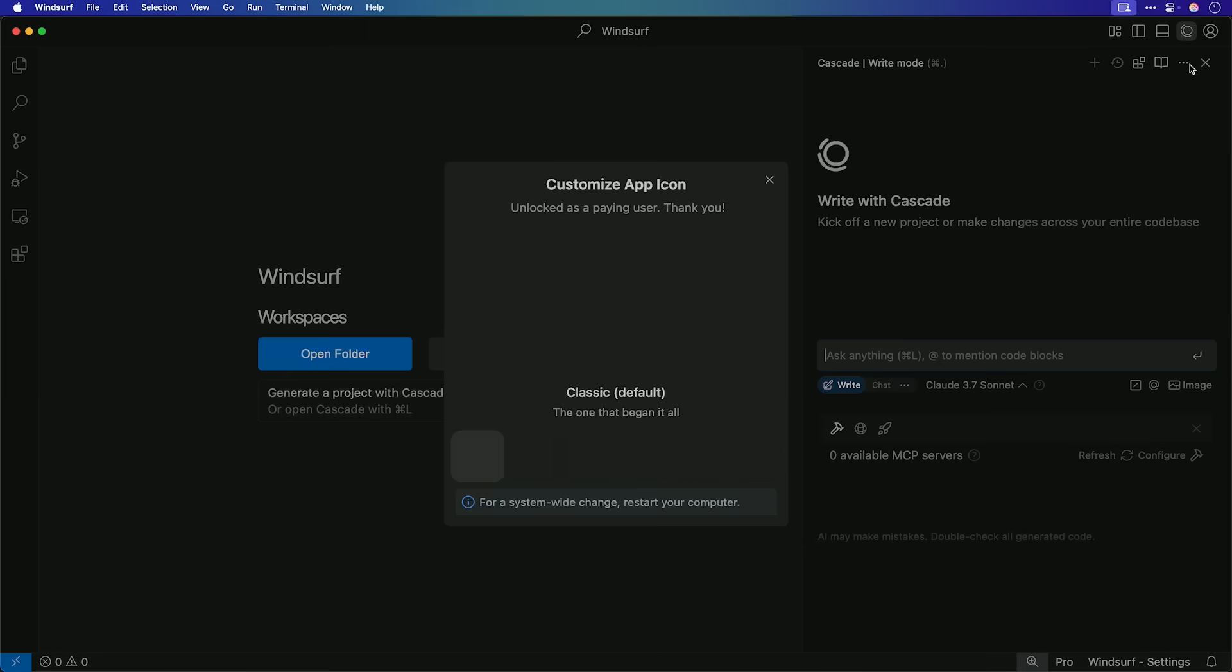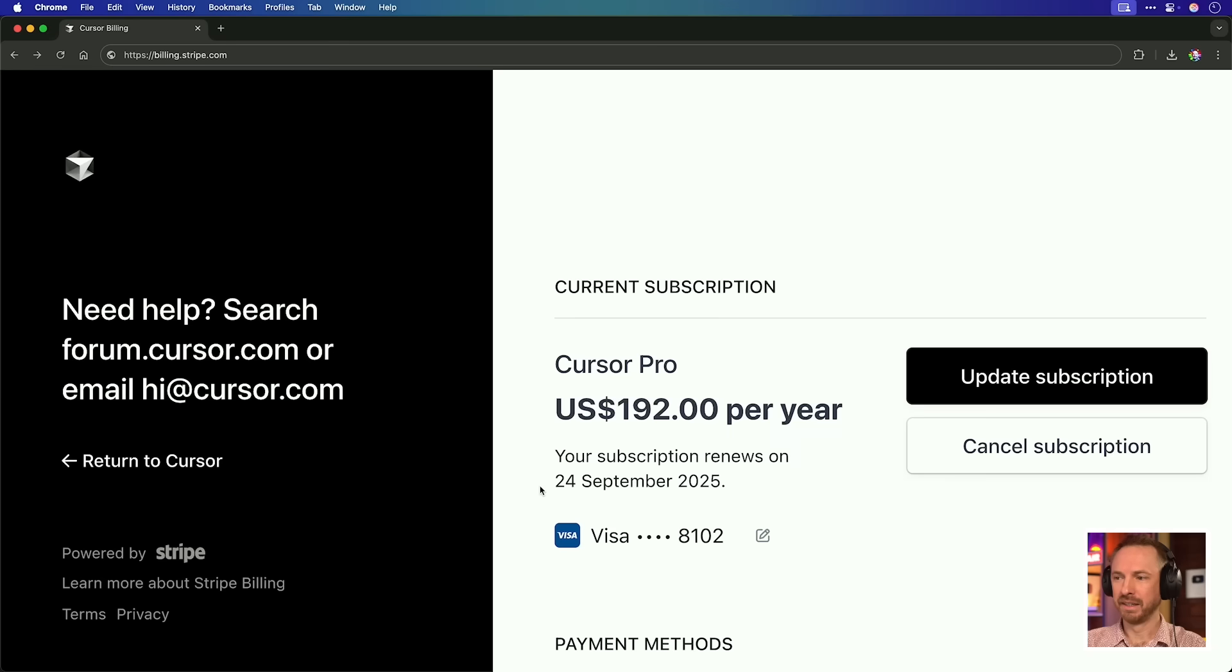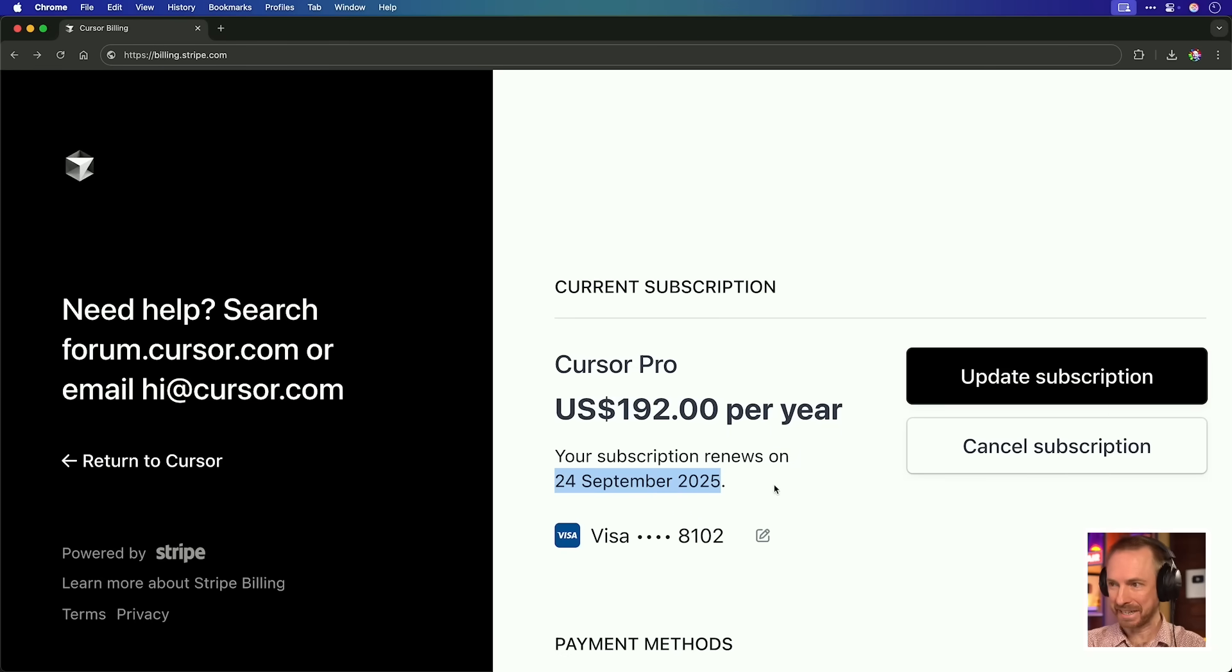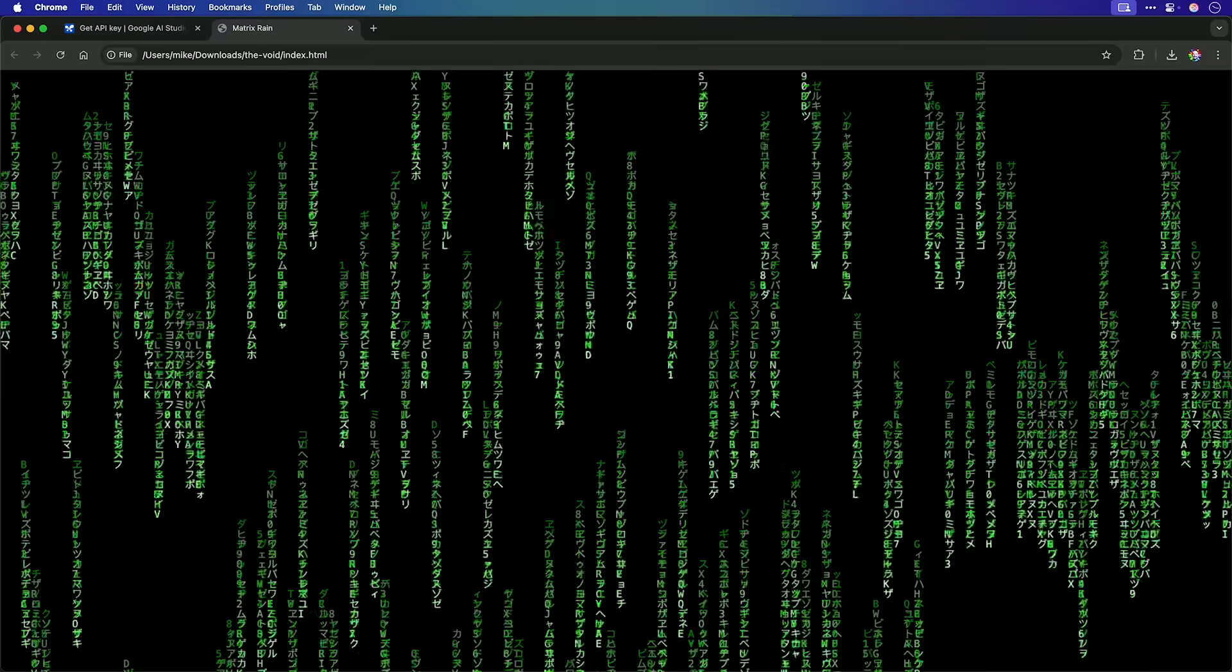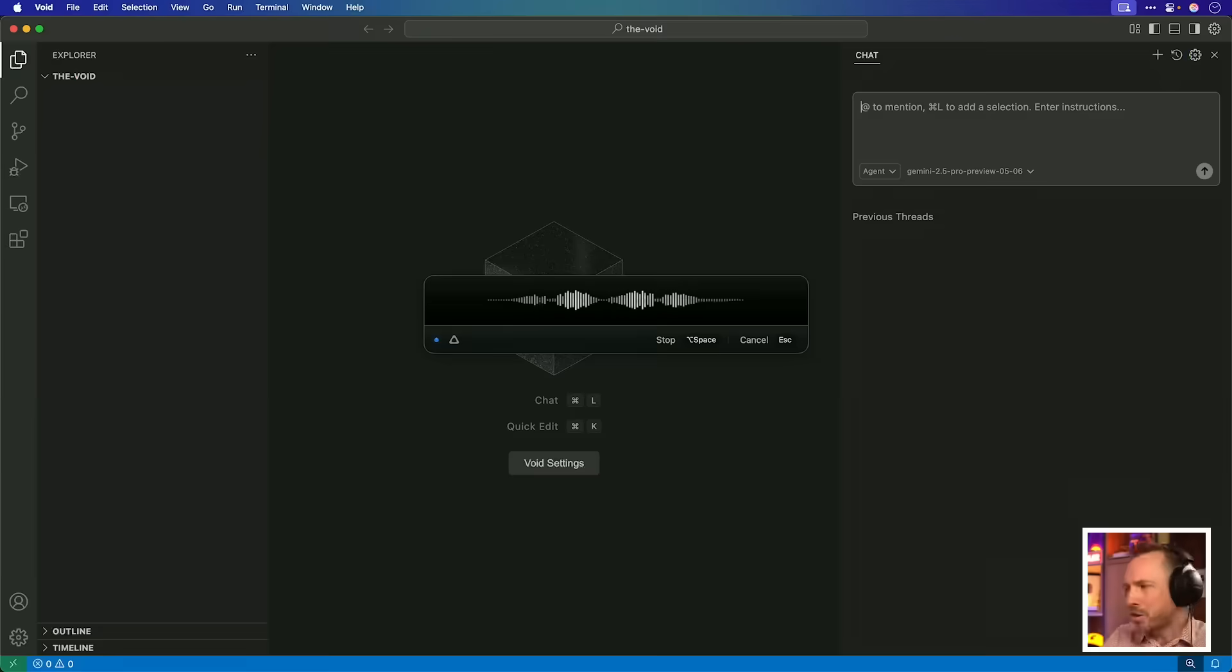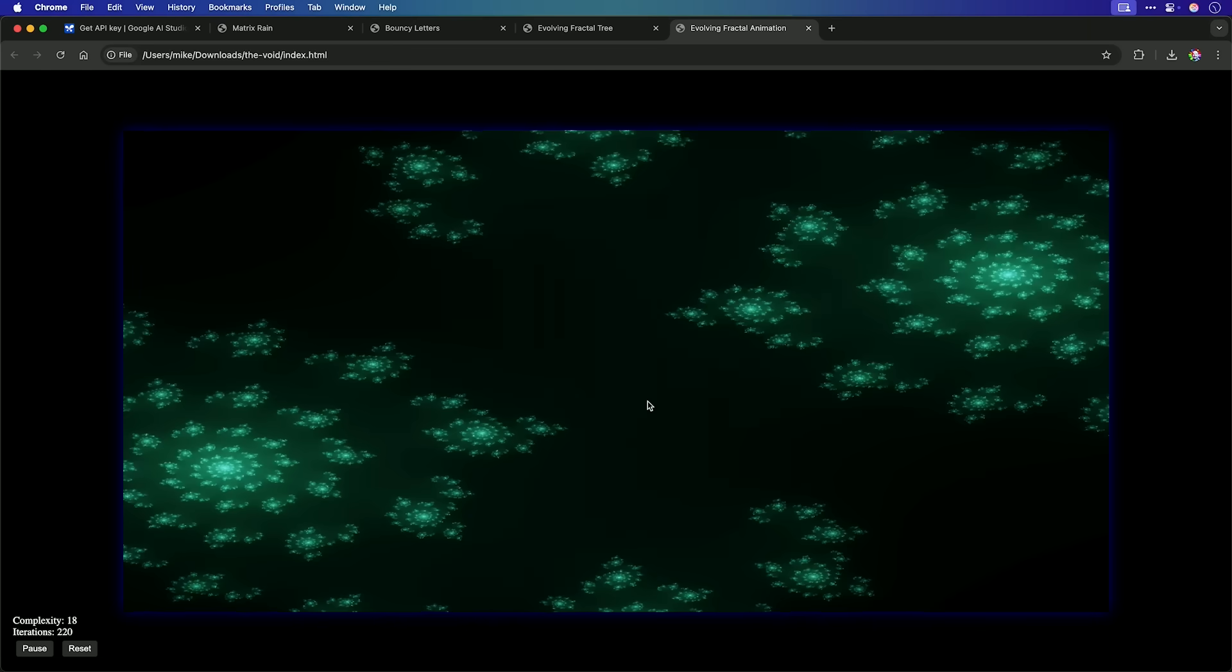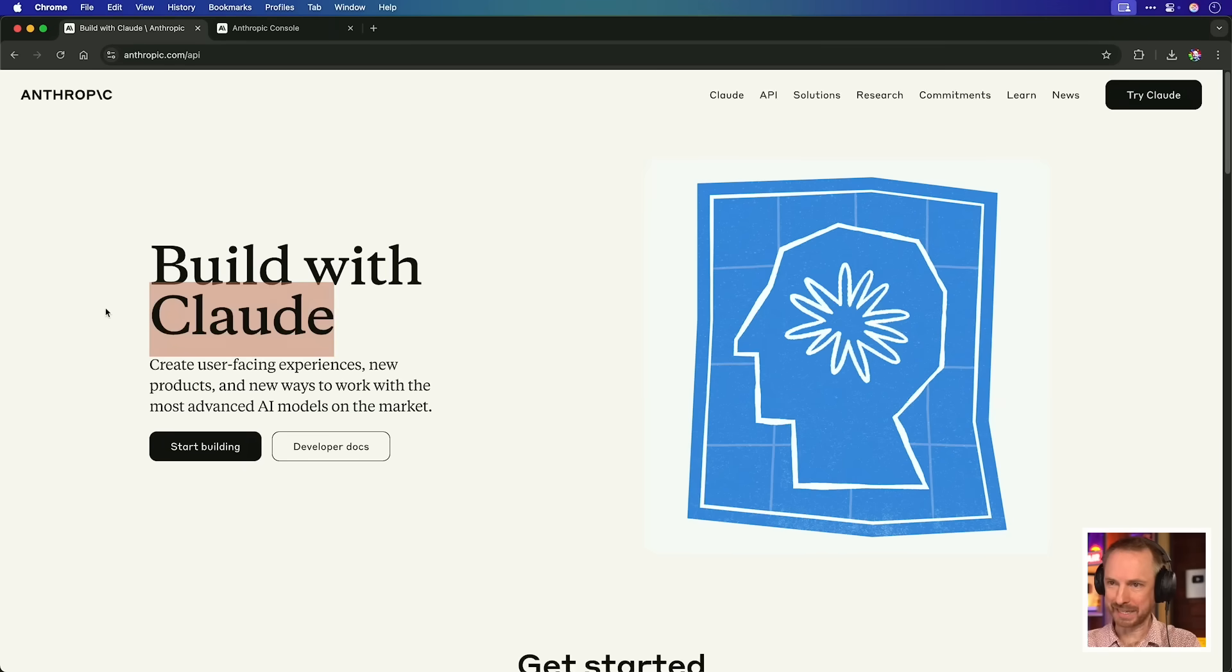Hello, I'm Mike. Coming up, could it be time to put Cursor in the bin and switch to Windsurf, even though I have a paid annual subscription that doesn't expire until later this year? Also, I'll ask the question, can I VibeCode with AI completely for free using open source software and Gemini 2.5 Pro?